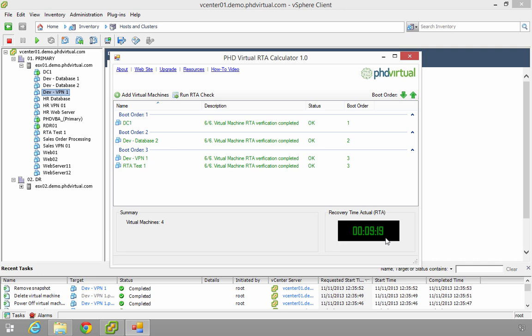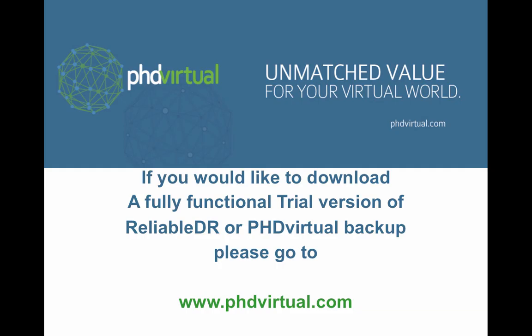So hopefully that gives you a better idea of what this RTA calculator will do for you. So if you decide that you want to proceed any further with anything else, and you want to download either our backup products or Reliable DR, you can go and get a fully functioning trial version from PHD Virtual's website. Thank you very much, and I'll speak to you in another video.